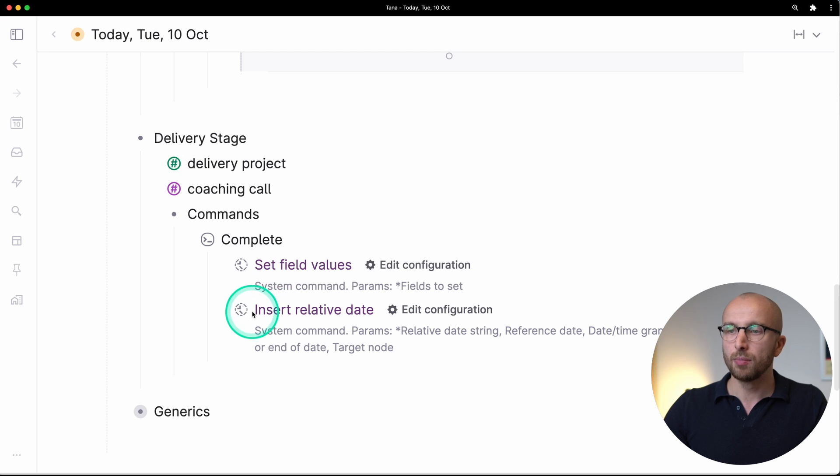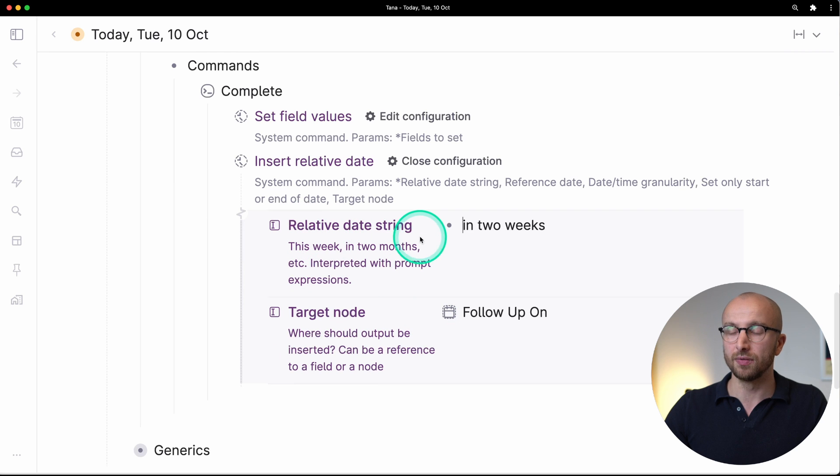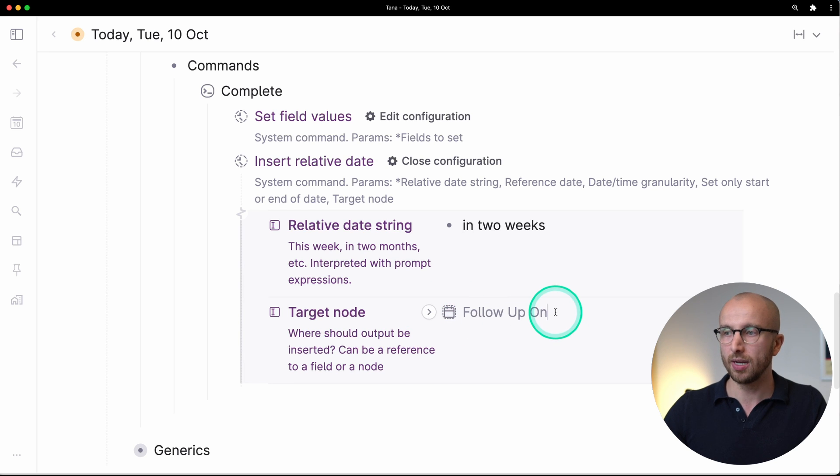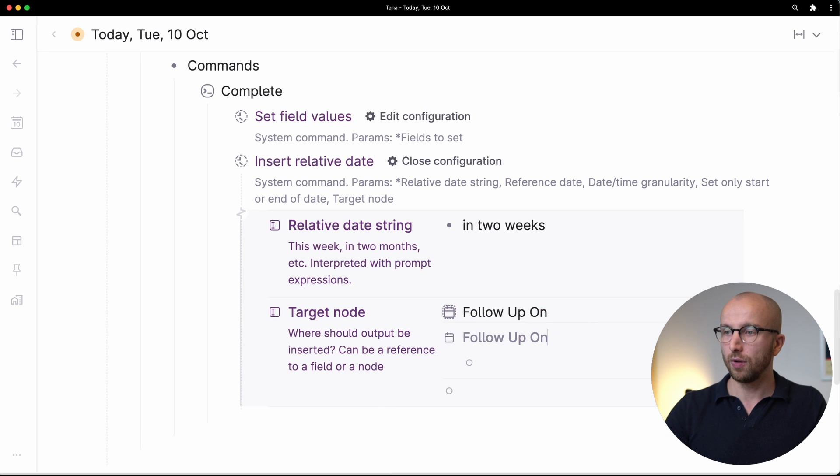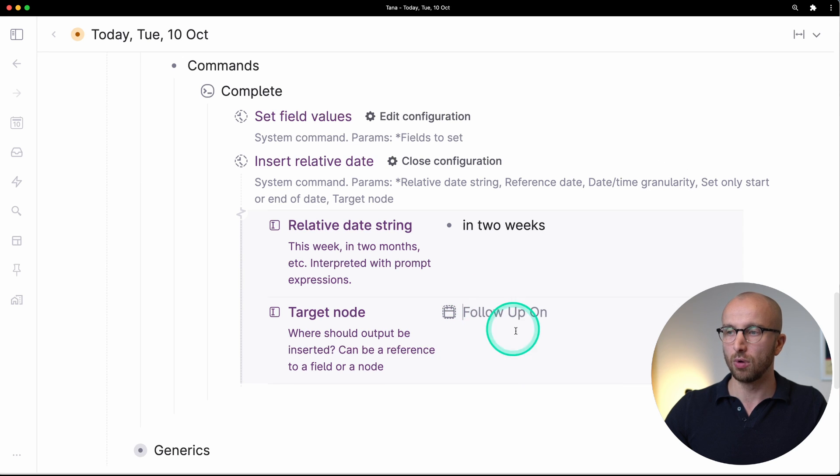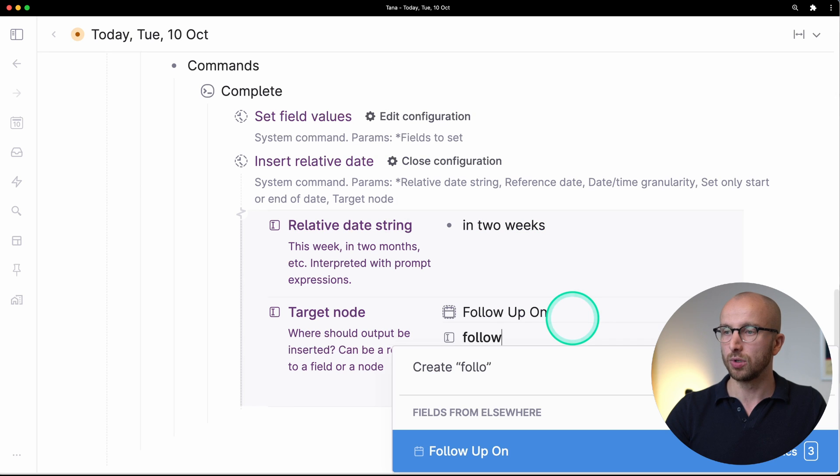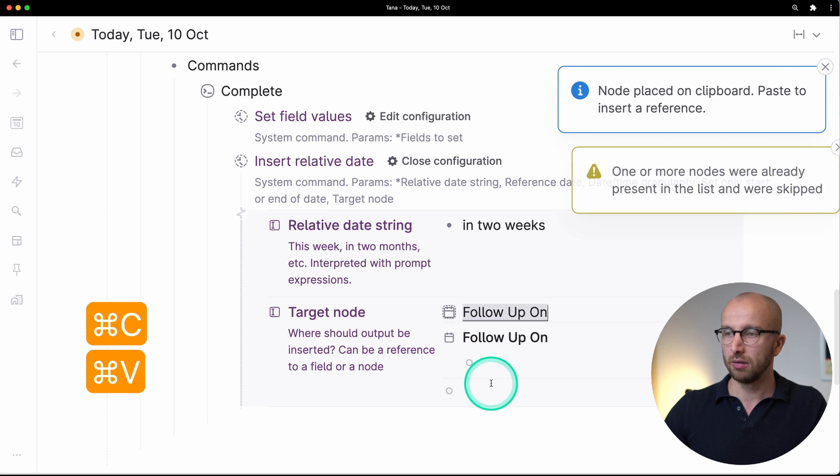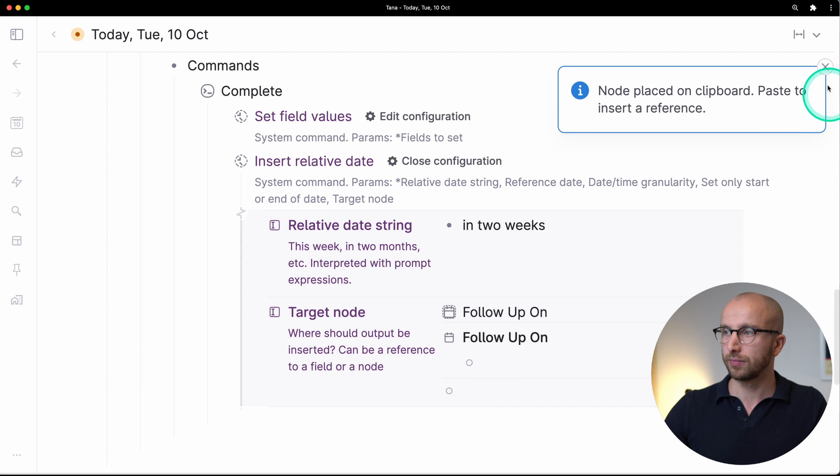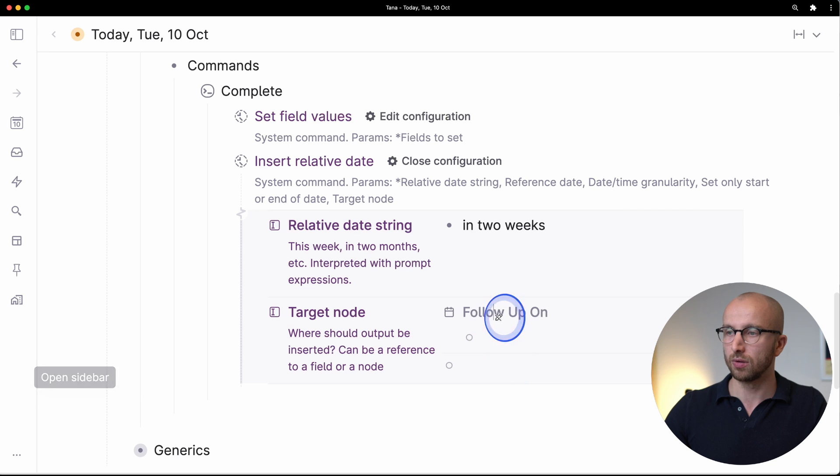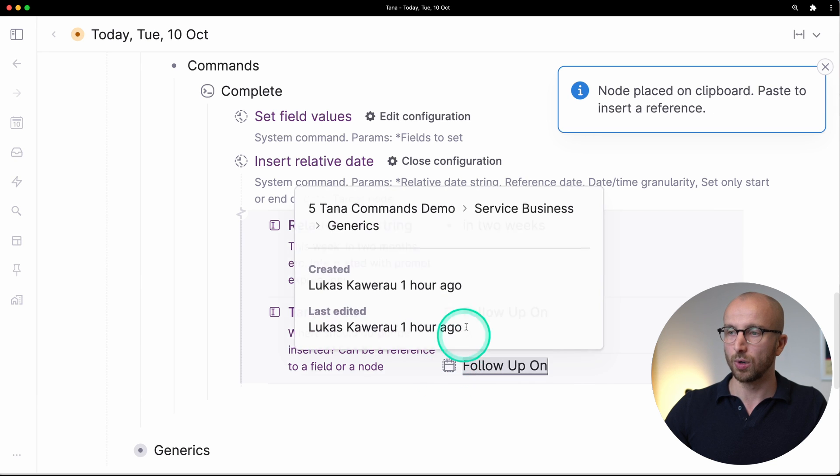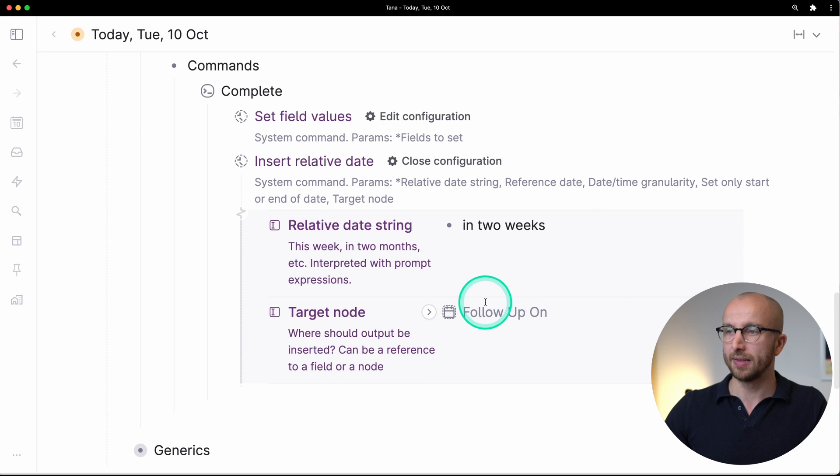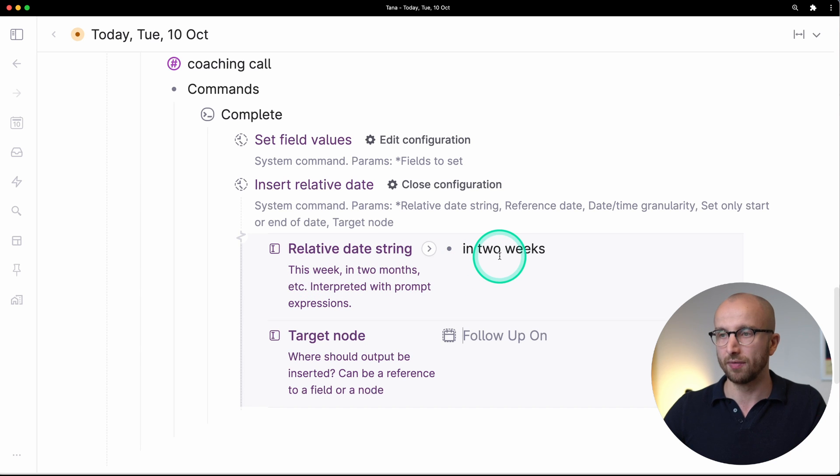Here we say the relative date string is in two weeks and the target node is the field follow-up on. Note that this is not the follow-up on field like we have here. This is not the field itself, but a reference to the original follow-up on node. So to enter this, what you would usually do is get the field, insert the field, hit command C and then put in here the follow-up on reference. So again, command C, command V, like this is what we want to see. And then we can delete this. The relative date string can be this week, in two months, two days from now, what have you. So I could say tomorrow.